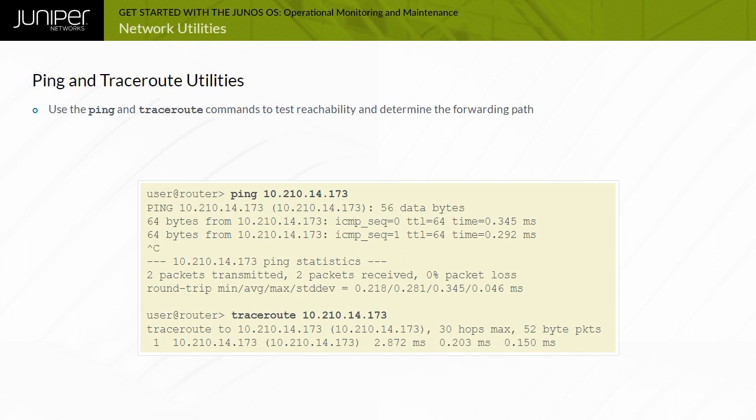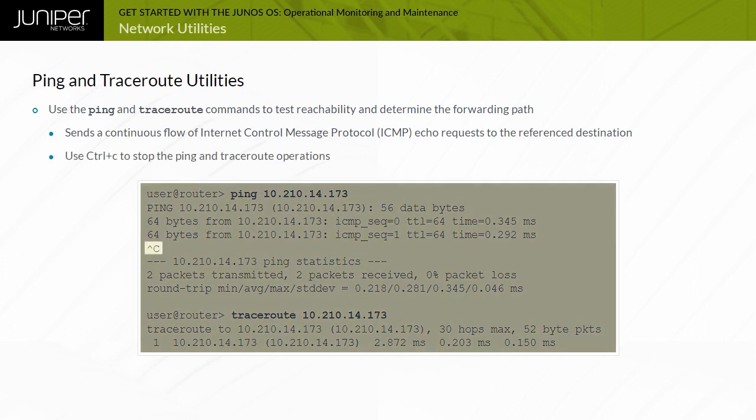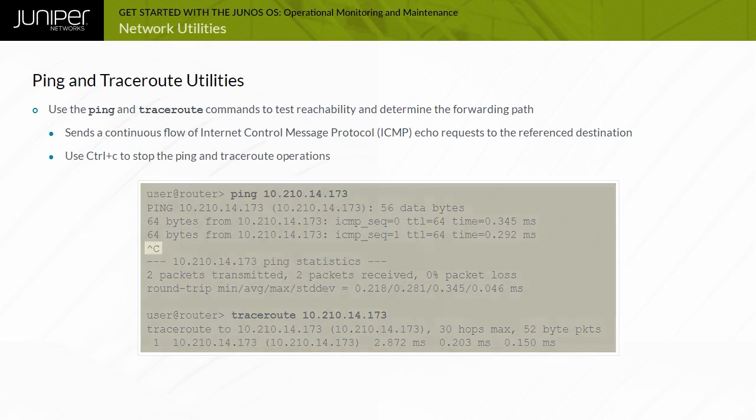To stop the ping operation, you press the Control-C keys, as illustrated in the example.